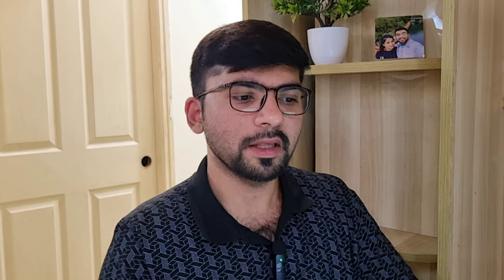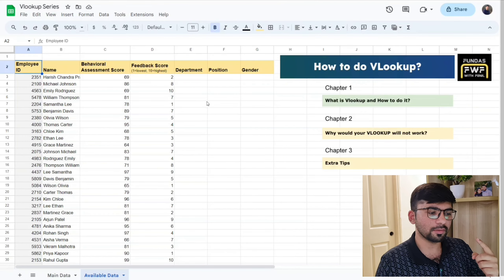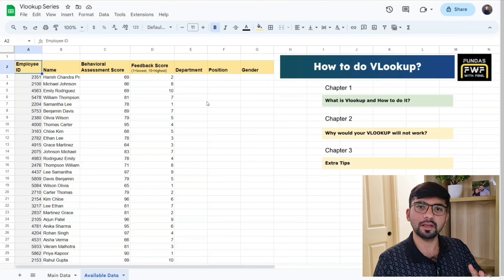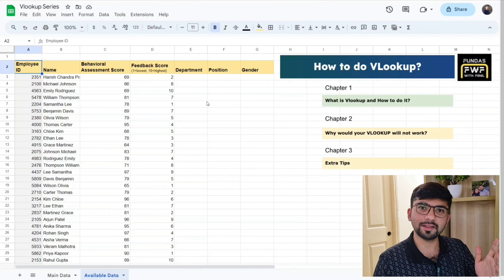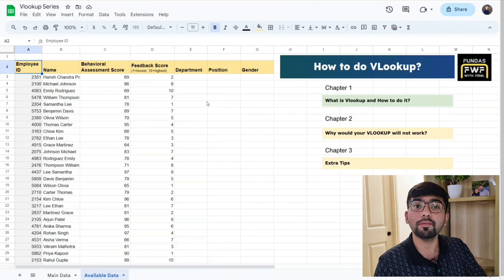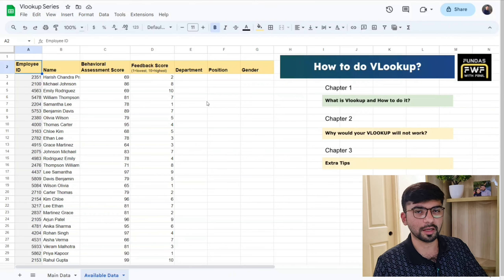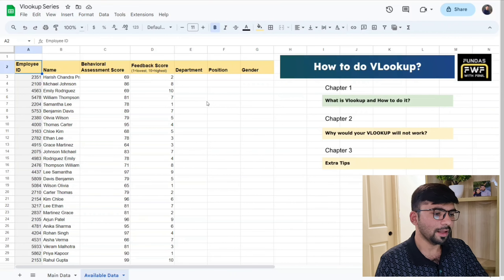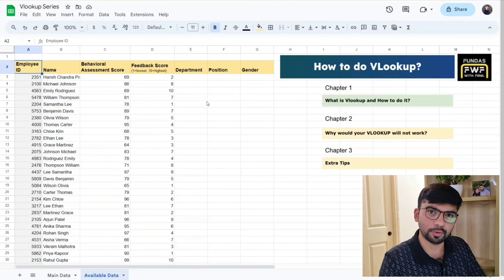Now we will go through how to do VLOOKUP in this video. There will be three chapters: the first chapter will cover what VLOOKUP is, the next chapter will cover why VLOOKUP will not work for you, and the third chapter covers extra tips. Let's start the first chapter.